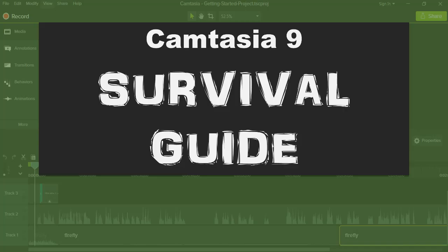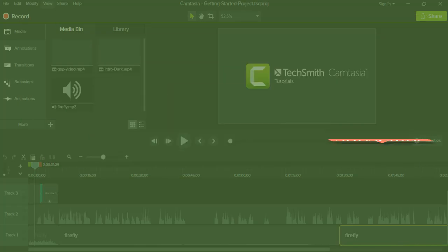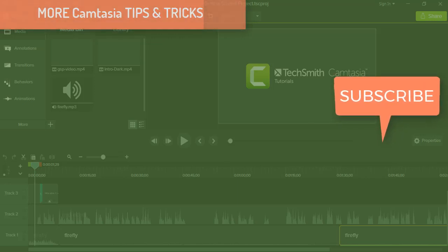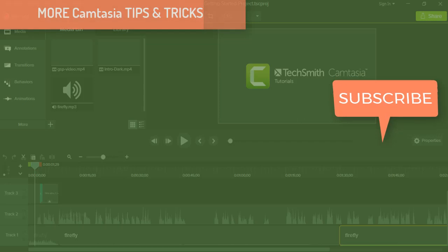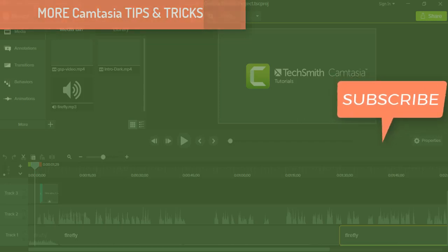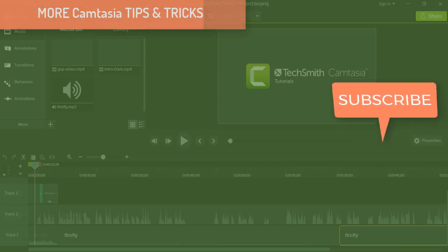Yeah, I hope you enjoyed this little Camtasia tip. Thanks for watching. Leave a comment or question. Like or share if the mood strikes. Be sure to subscribe so you don't miss any new episodes and I'll see you next time.